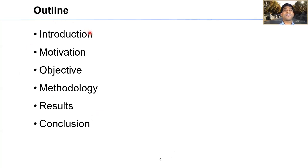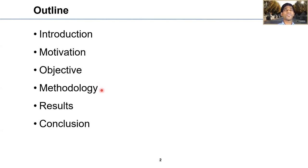I follow a standard outline for today's talk. I start with a brief introduction, then talk about what motivated this study and what the objective is, then briefly go over different machine learning models employed for solar energy forecasting, discuss their results, and finally conclude with a summary.